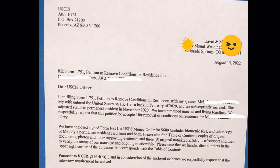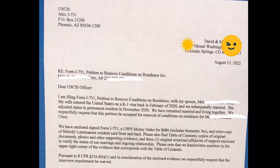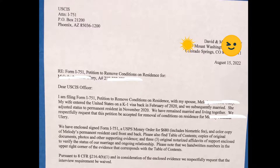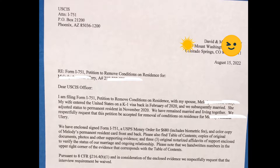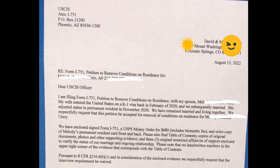In the upper left side of the cover letter is the address: USCIS, Attention I-751, P.O. Box 21200, Phoenix, Arizona 85036-1200. We're using this address because we sent our packet via USPS, and it also depends on your location — we're here in Colorado.